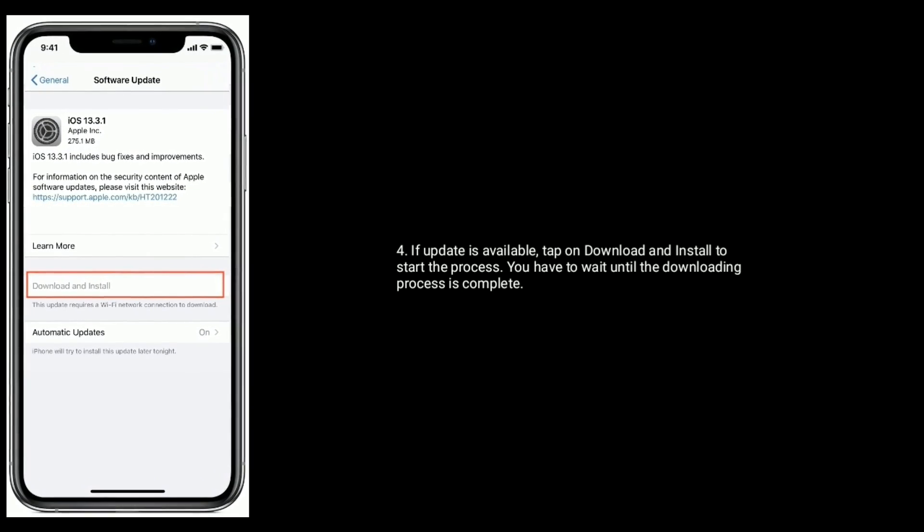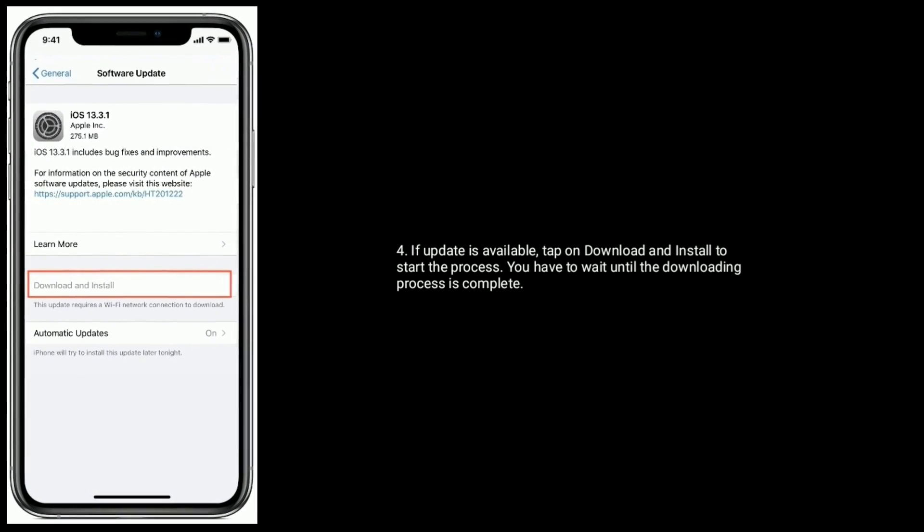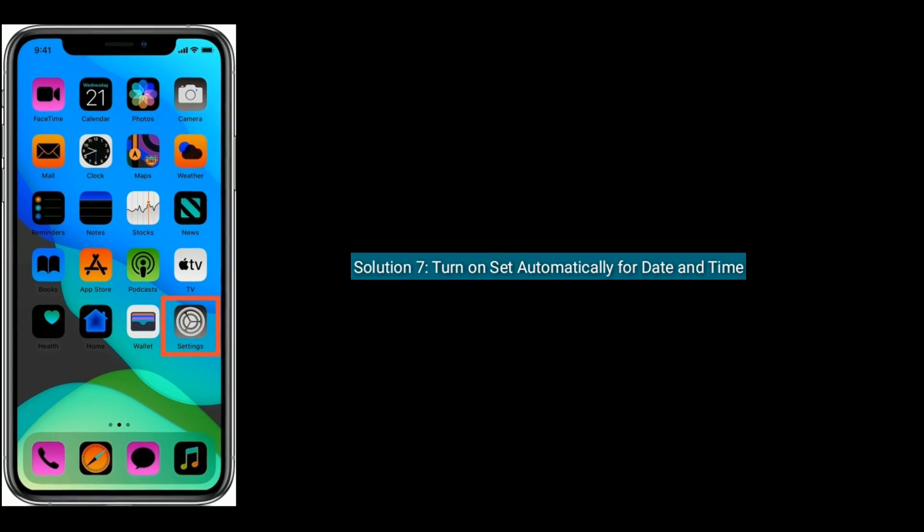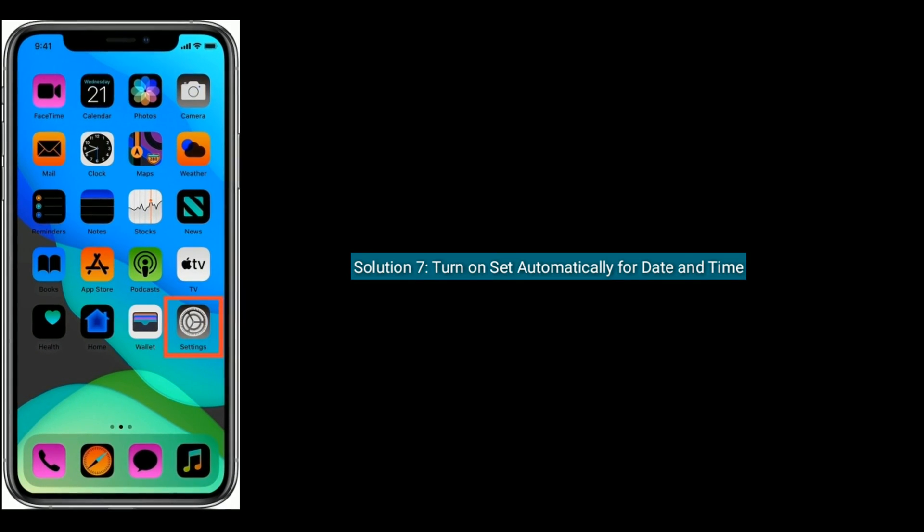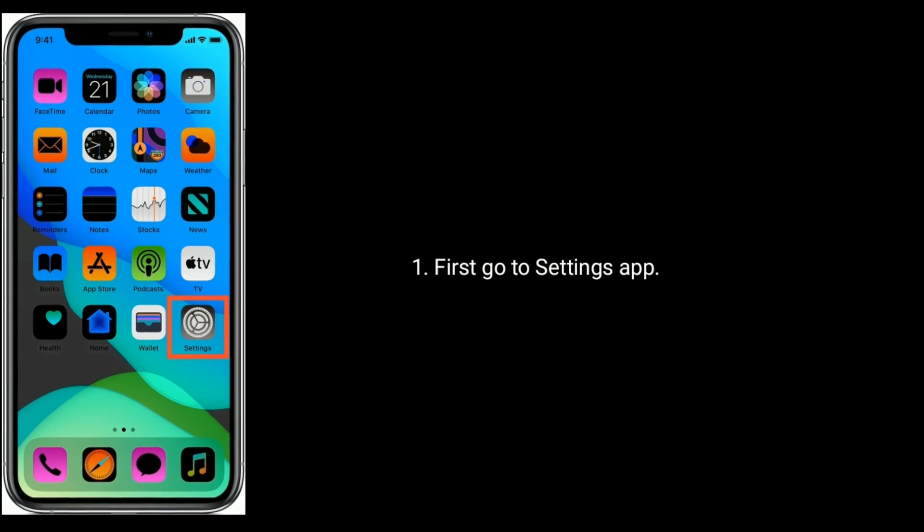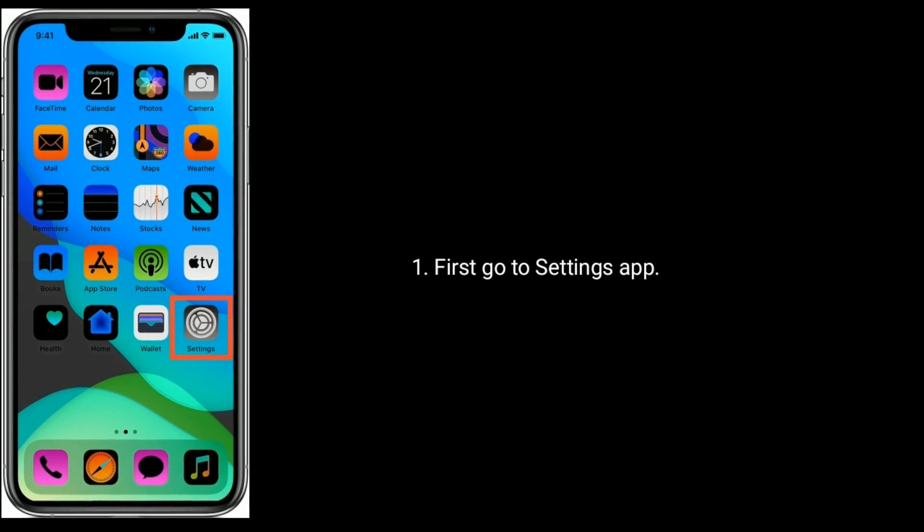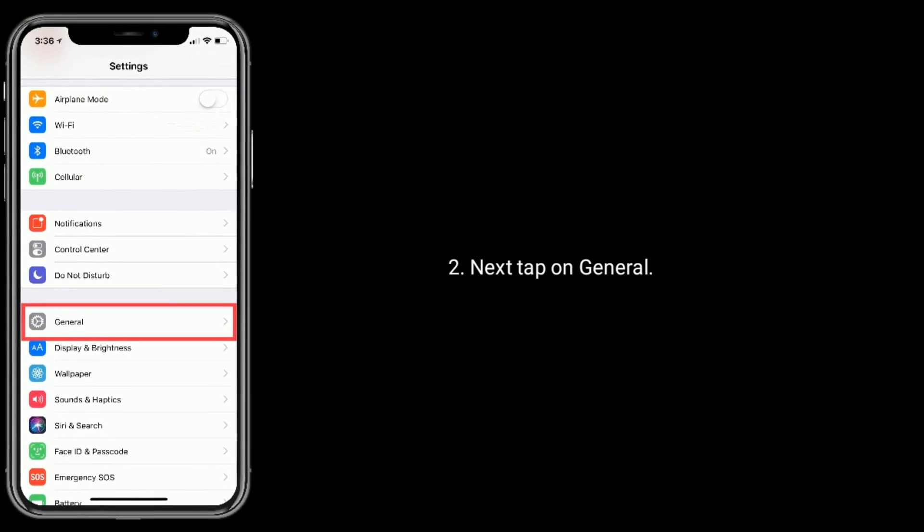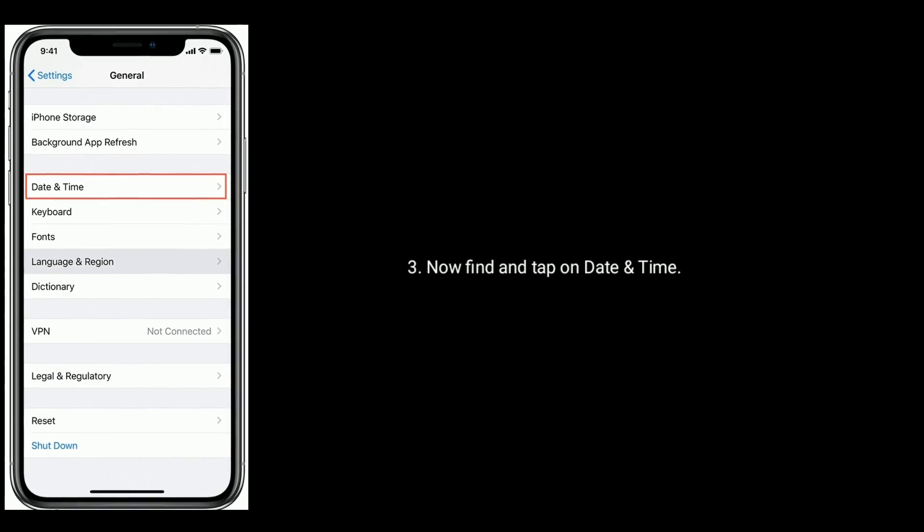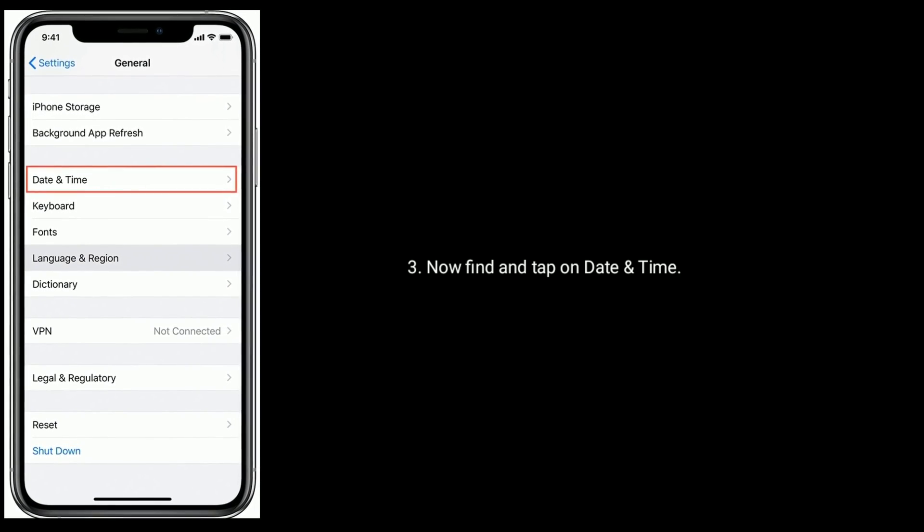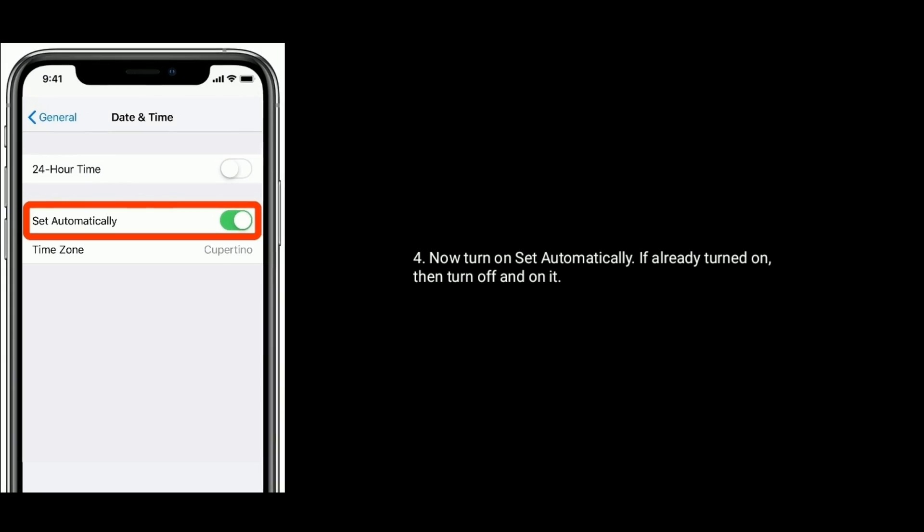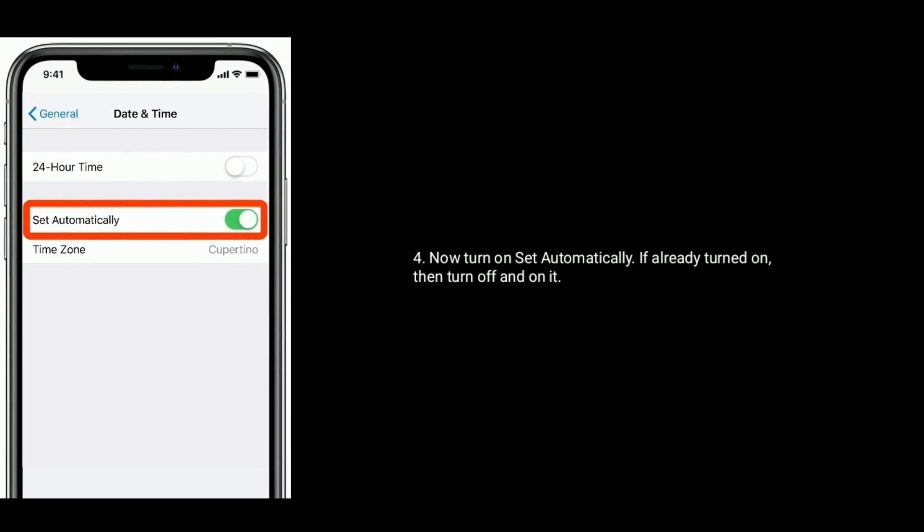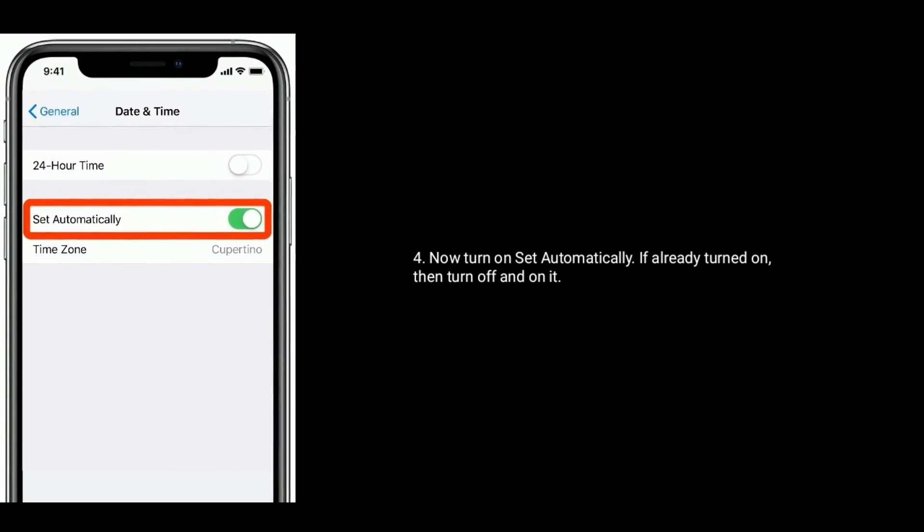Solution 7 is turn on Set Automatically for date and time. First, go to Settings app. Next, tap on General. Now find and tap on Date and Time. Now turn on Set Automatically. If already turned on, then turn it off and on again.